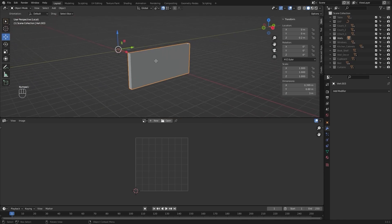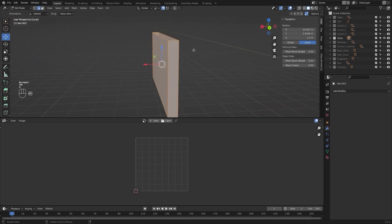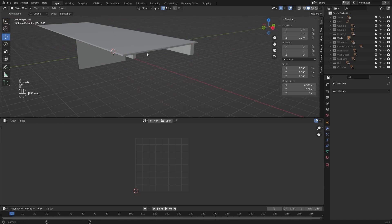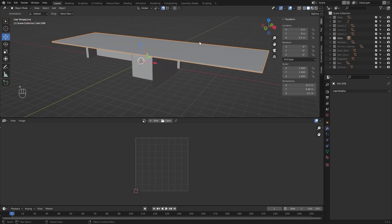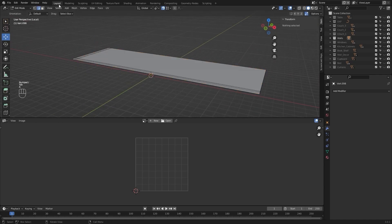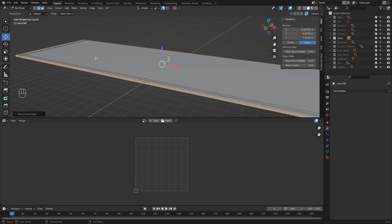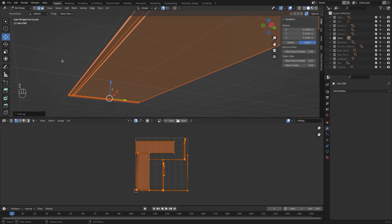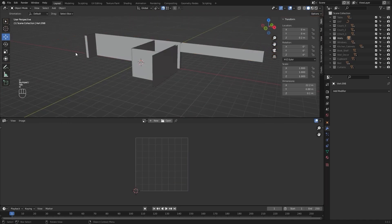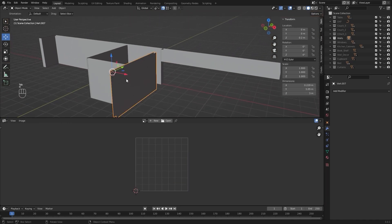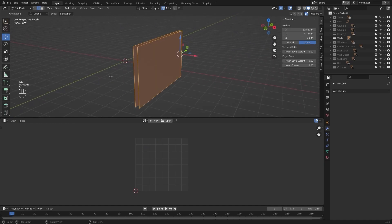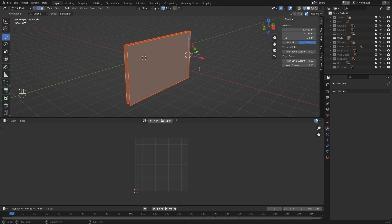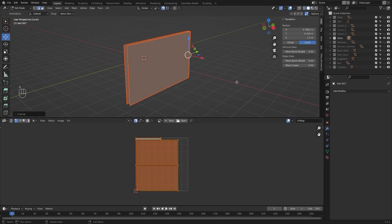Let's select this object. I'll select everything, mark my seams, and unwrap it. Let's hide this one. I'll select this mesh, select everything, mark my seams, and unwrap it.